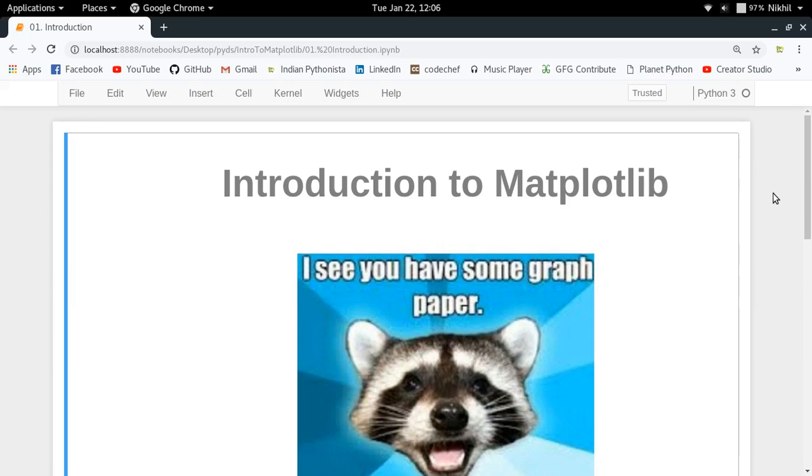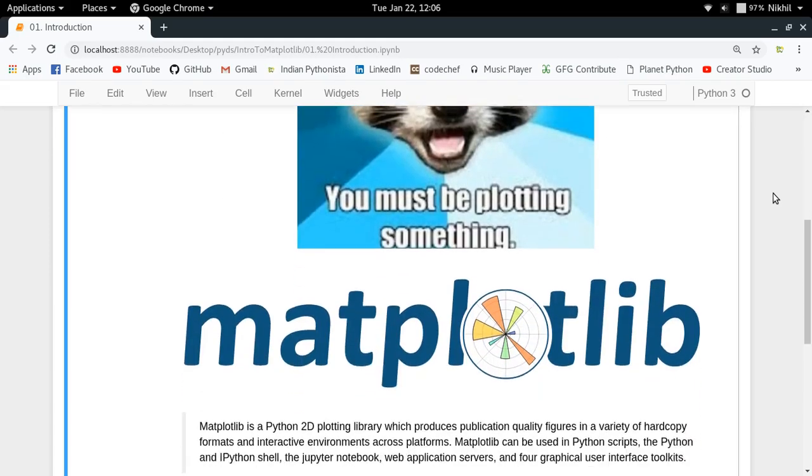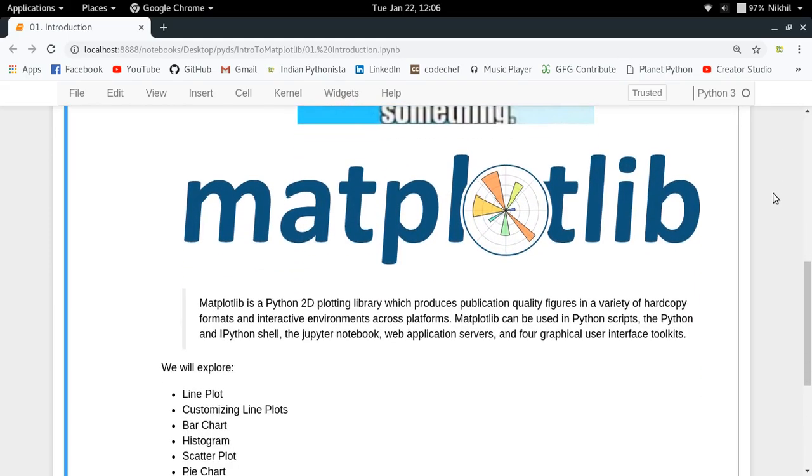As I mentioned earlier, Matplotlib is one of the oldest and fundamental plotting packages in Python. So what actually is Matplotlib?